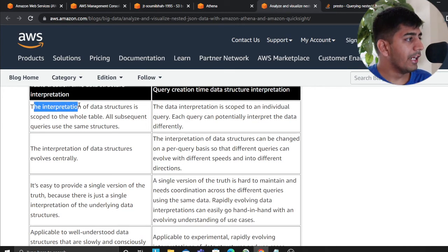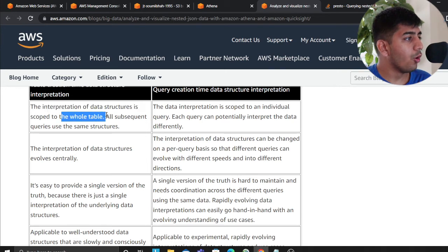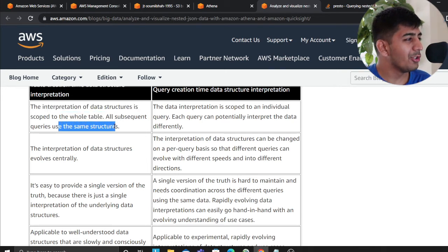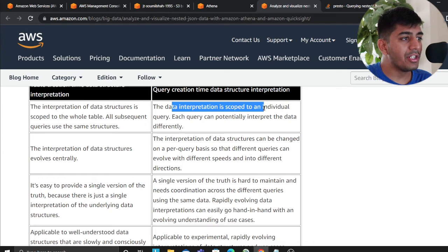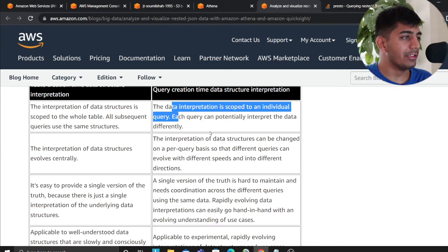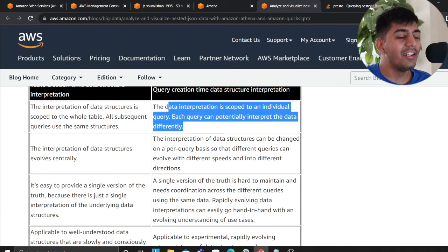The interpretation of data structure is scoped to the whole table. All subsequent queries use the same structure. The data interpretation is scoped to individual queries. Each query can potentially interpret the data differently. Very amazing.